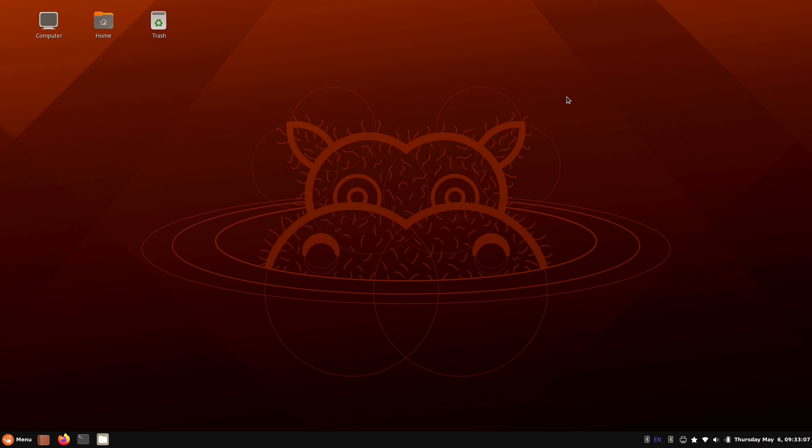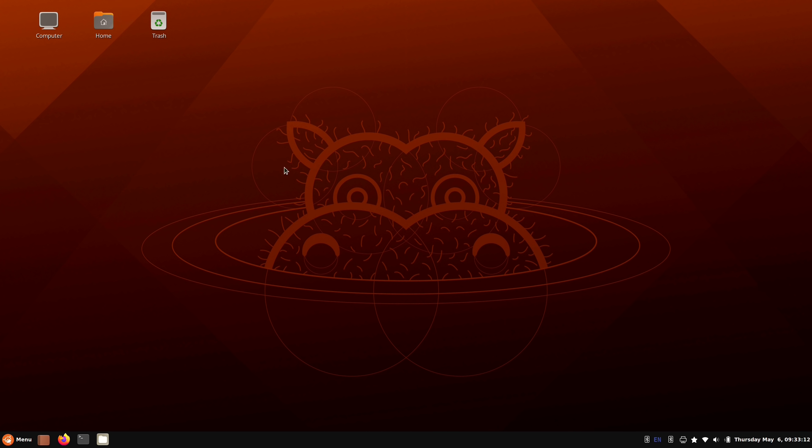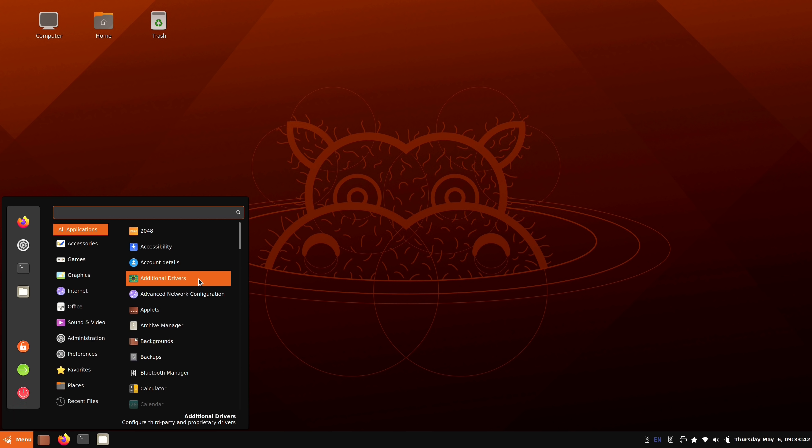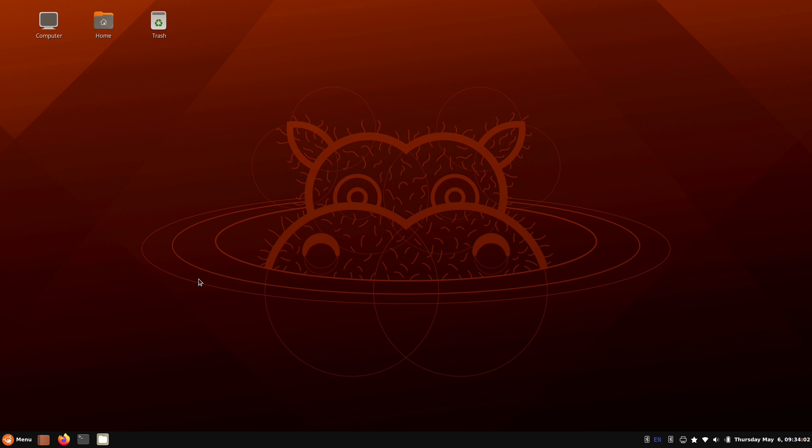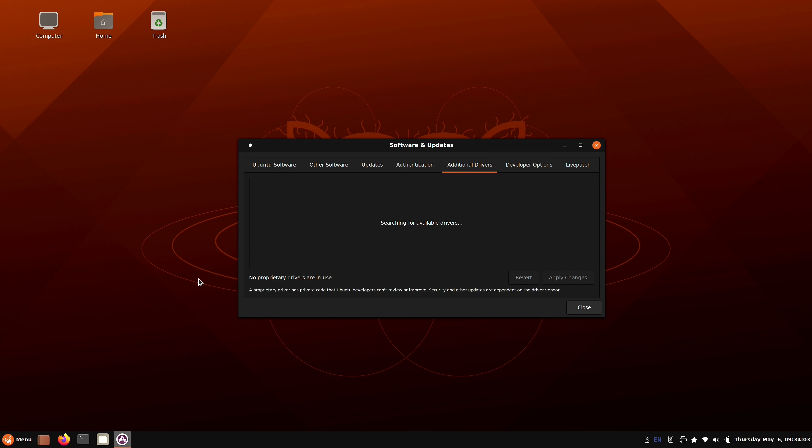But what about software? How do you get software installed on Ubuntu Cinnamon? Well, first of all, the first thing that I usually recommend most people do is check out additional drivers because you might have hardware that could benefit from a proprietary driver. And I hate to use the word benefit and proprietary in the same sentence, but reality is what it is. Your computer came with the hardware that it came with, and you probably want it to function at its best capacity. So sometimes that might require a proprietary driver.